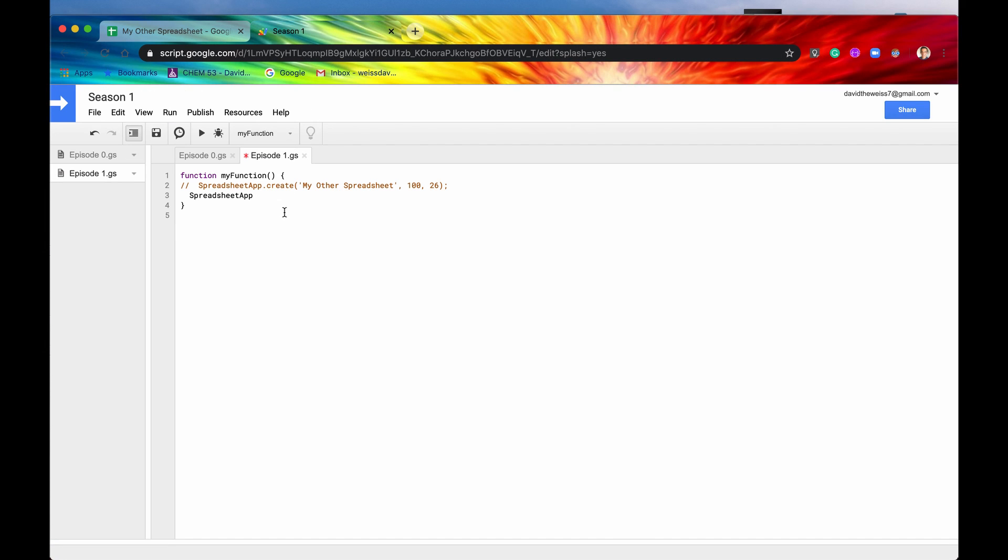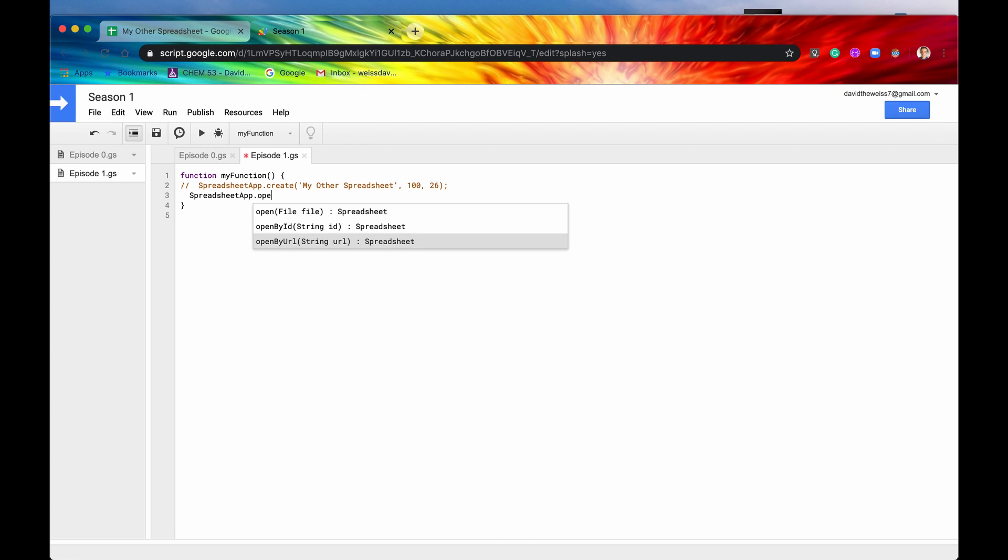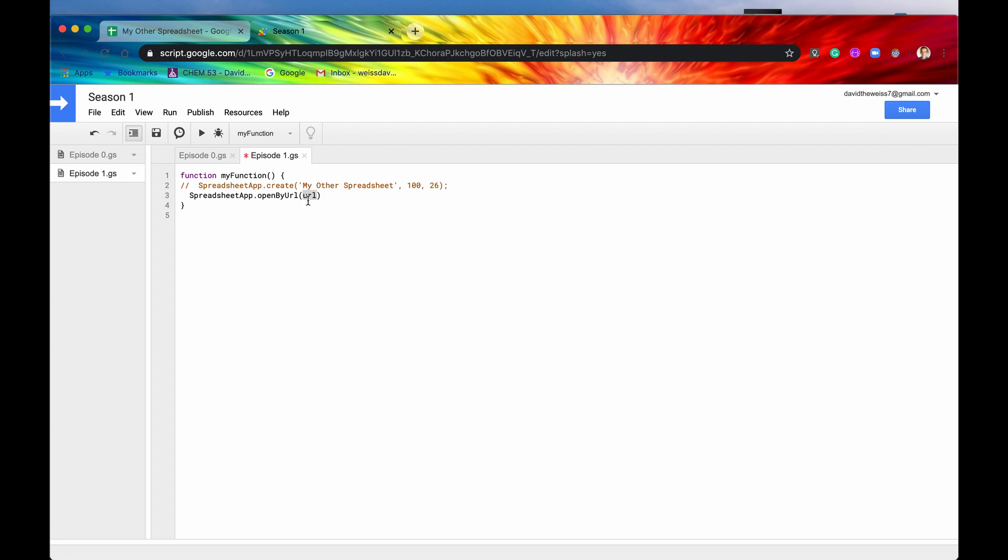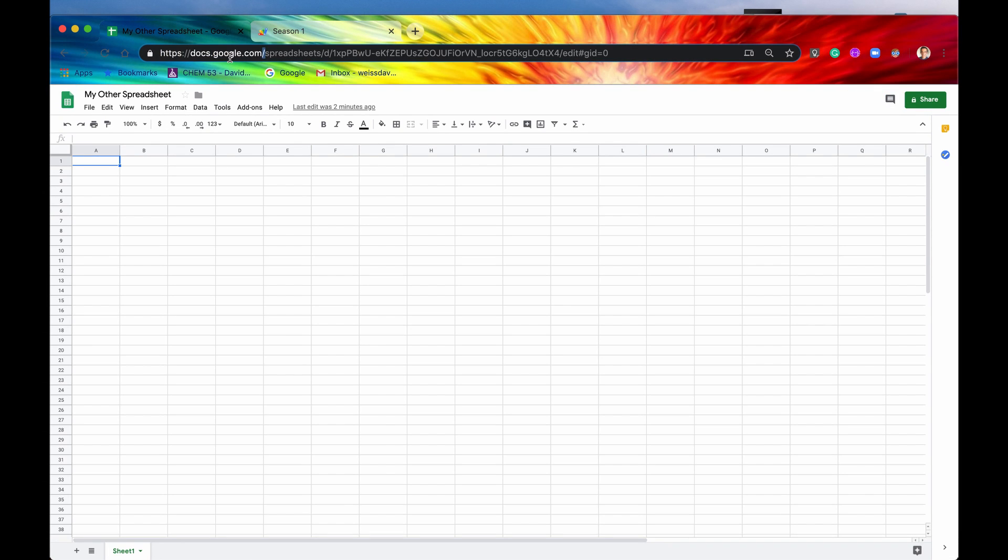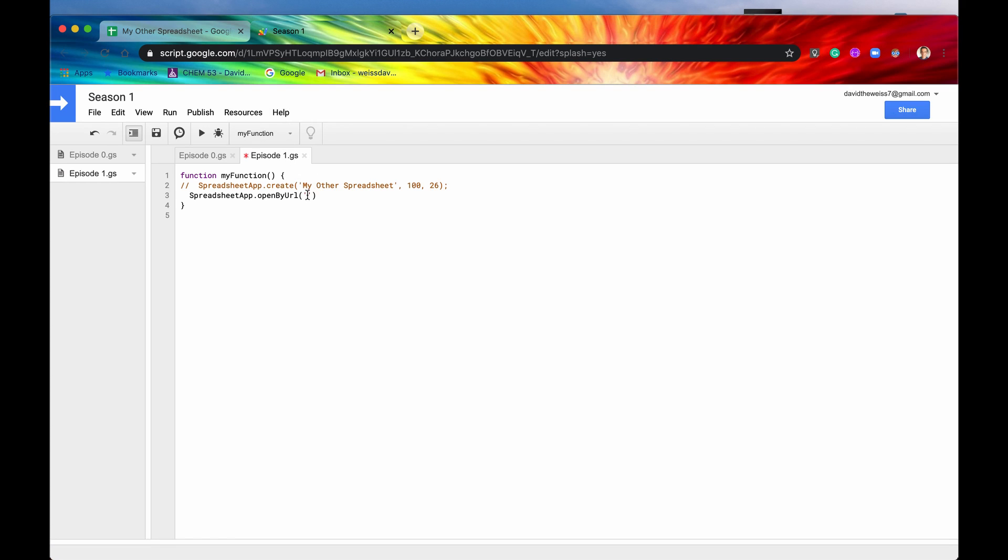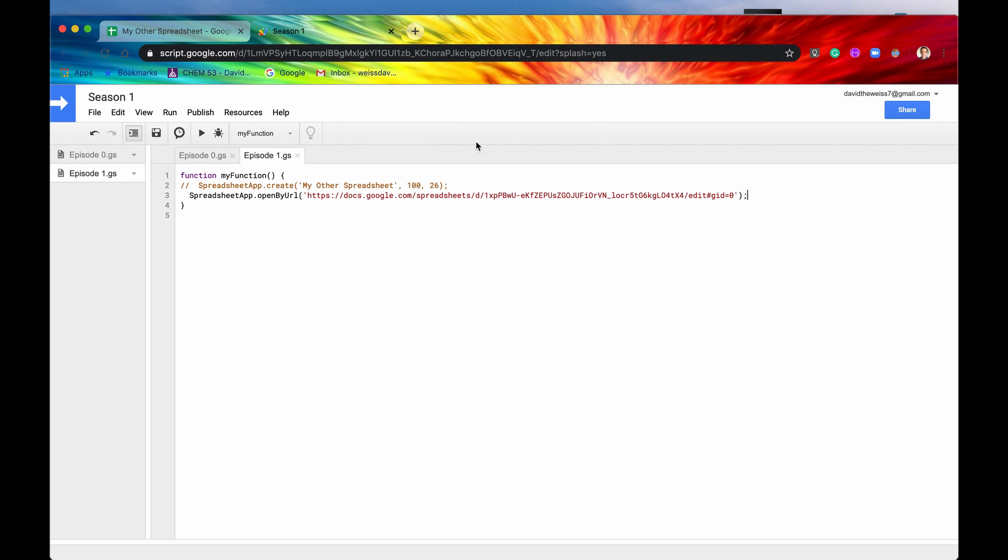So spreadsheet app dot open by URL. You can see it takes a parameter of URL and it takes it as a string. So a string is just anything basically surrounded by quotes. Let's write our quotes in there first. Let's grab our URL, copy that, put it inside the quotes, put a semicolon there just for good measure, and run the function. Again, if we get no error that means the function ran to completion, so that's good. Now we have access to that. We didn't really do anything with it but we just opened it, so that's good to know that we can at least do that.